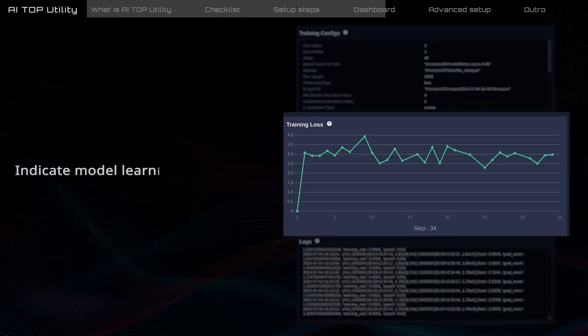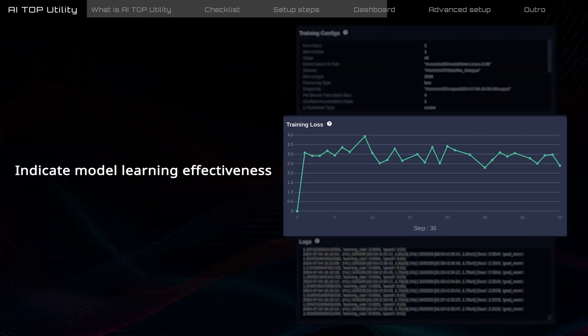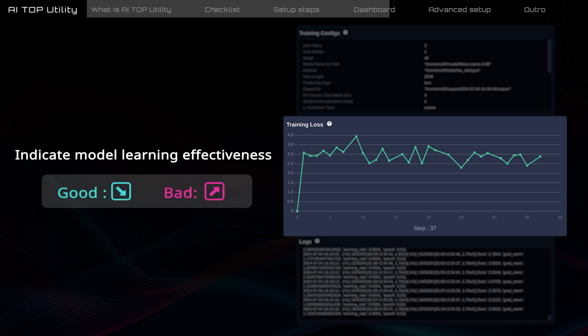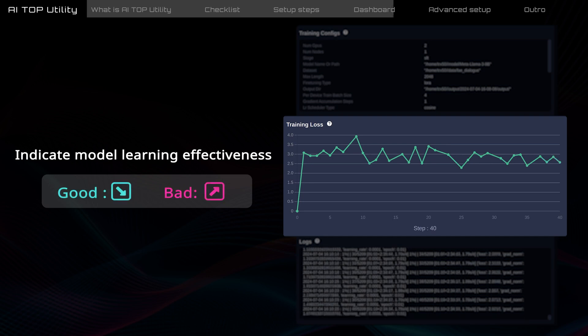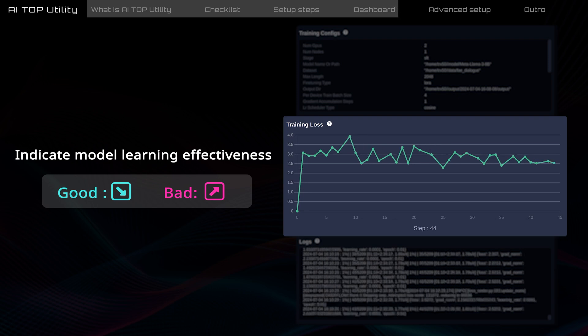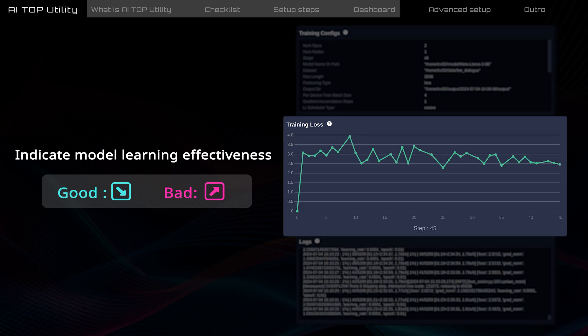Training loss indicates how effectively the model is learning from the dataset. Ideally, the loss should decrease steadily and stay within a certain range, indicating good training progress. If training loss starts increasing, there may be issues with training. You might need to pause training to review the quality of the dataset or adjust parameters.